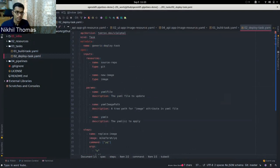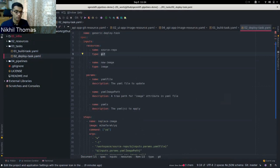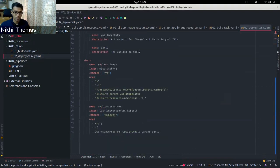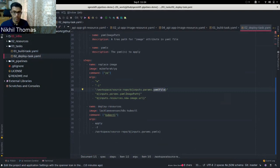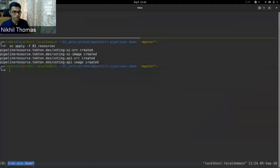We also have the deploy task — kind Task, named 'generic-deploy-task', which specifies inputs including the container image and a Git repository. We need the Git repository in the deploy task to get the deployment manifest and service manifest so we can update the images and create the deployment. It has two steps: the first step replaces the image in the deployment YAML with the new image built in the previous build step, and the second step is a kubectl apply step which creates the deployment from the updated manifest.